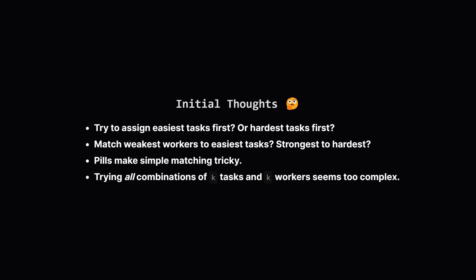So how do we approach this generally? My first thought might be, maybe we should try to assign the easiest tasks first, or maybe the hardest ones? Should we match the weakest workers to the easy tasks or save strong workers for hard tasks? The pills really complicate things, because a weak worker could potentially handle a harder task with a pill. Just trying every possible way to pick tasks and workers and figure out pills—that sounds like it would explode in possibilities very quickly. We probably need a more structured approach.